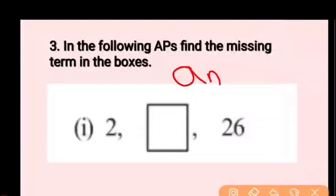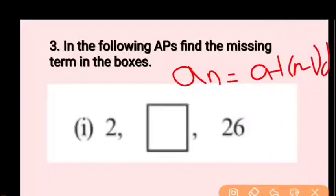The formula we will use is: An = A + (N−1)D.